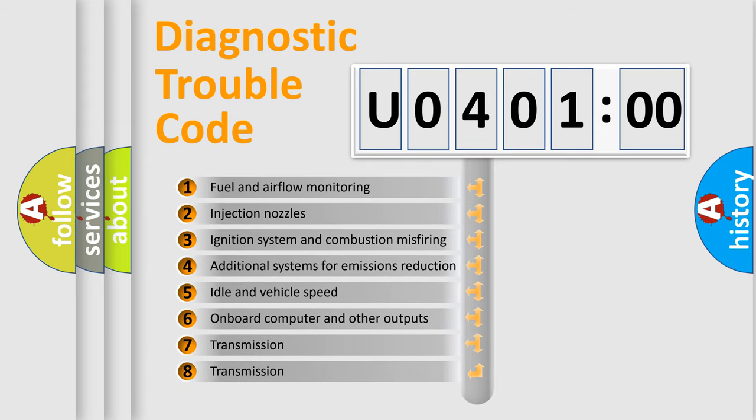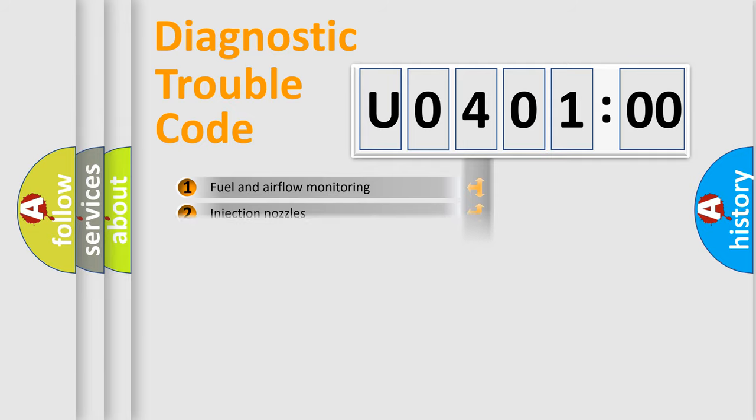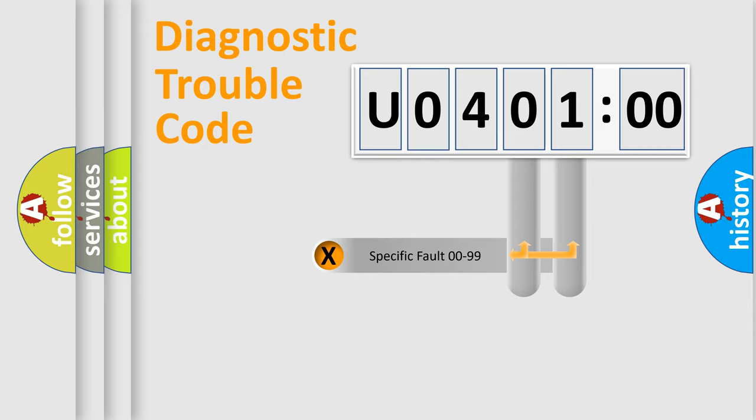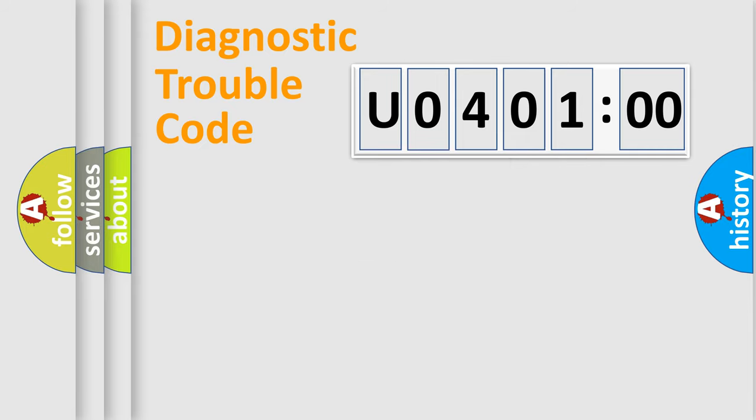The third character specifies a subset of errors. The distribution shown is valid only for the standardized DTC code. Only the last two characters define the specific fault of the group.